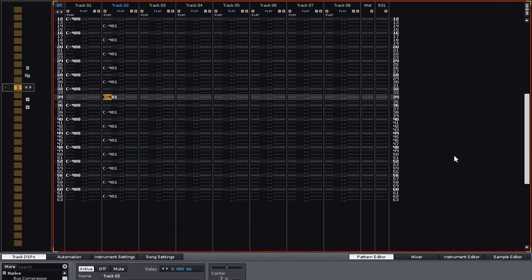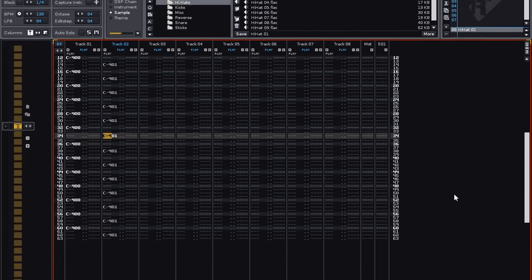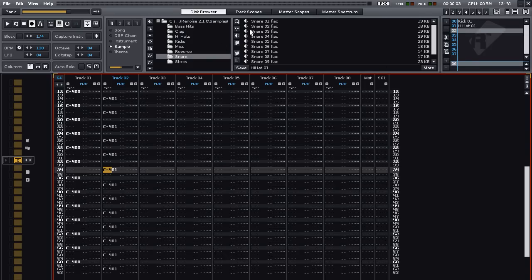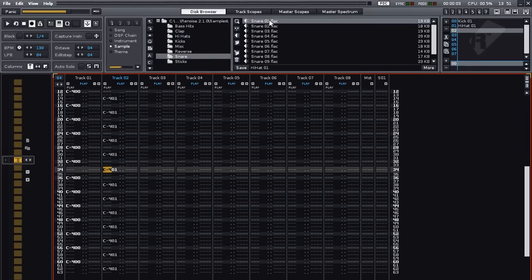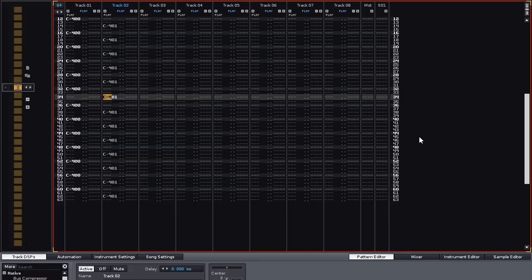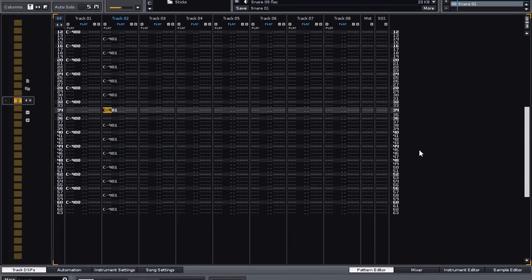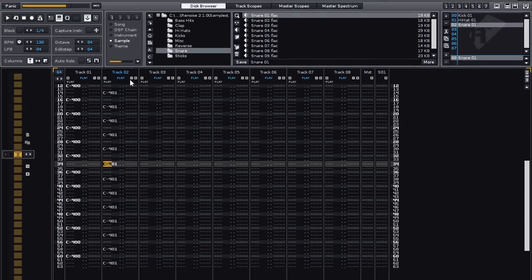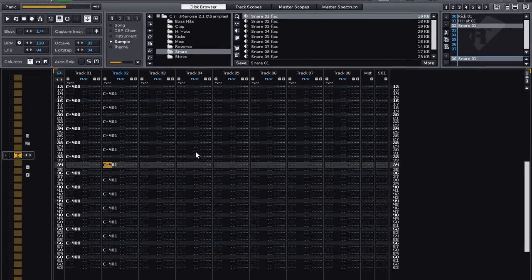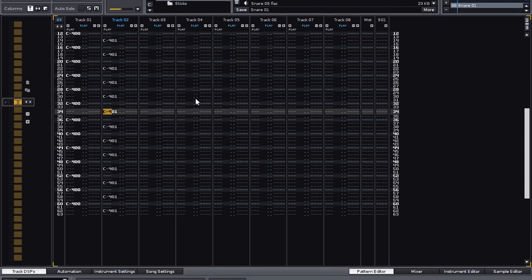We also need a snare drum, so let's load that in. Select an empty slot, go over to Snare, double click on Snare 01, press Escape so we don't record anything. That sounds a little high, so let's bring the octave here down to 3, and that sounds a lot more useful.